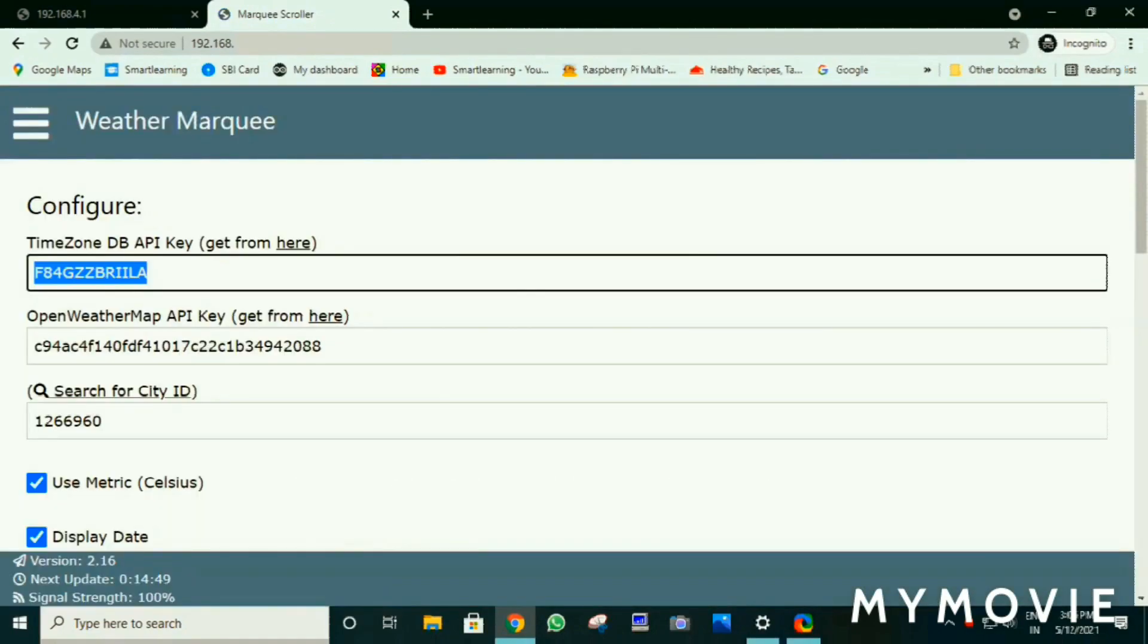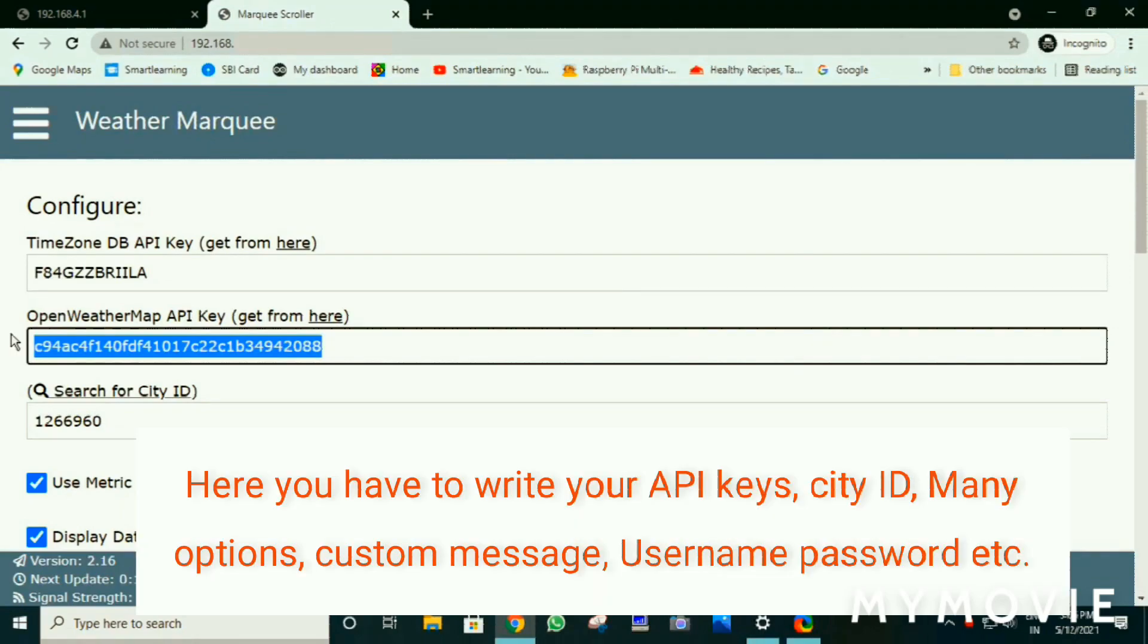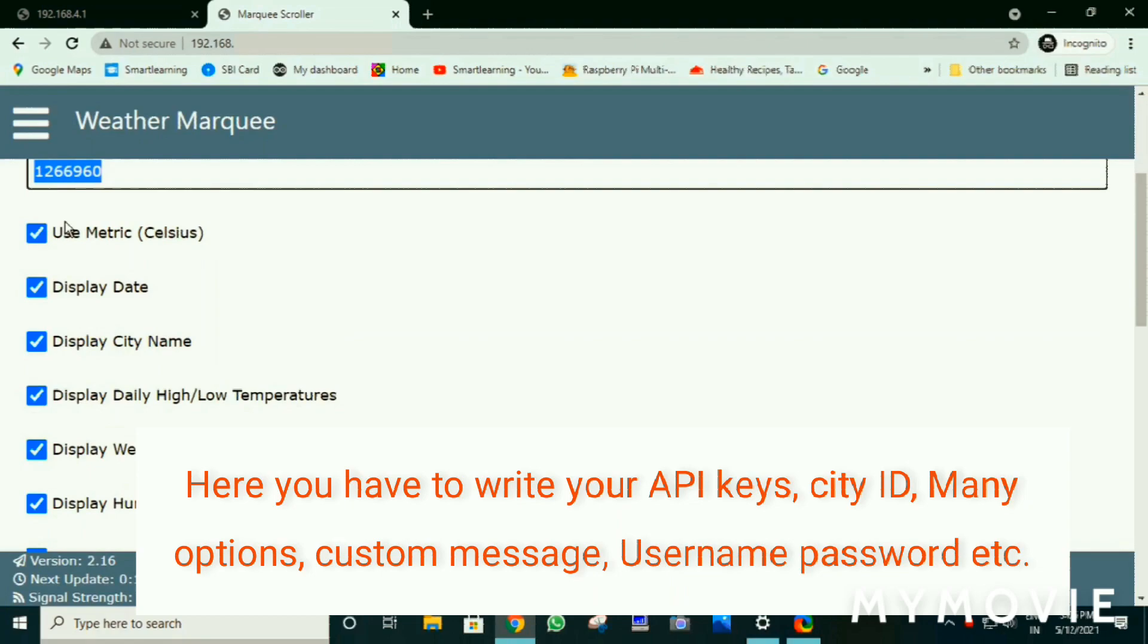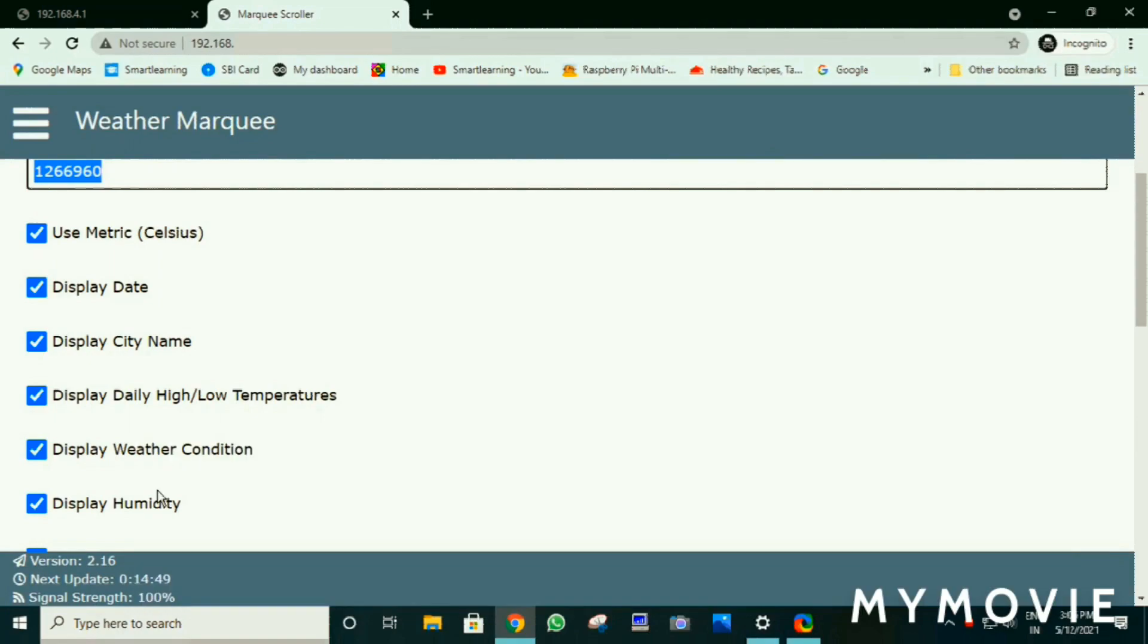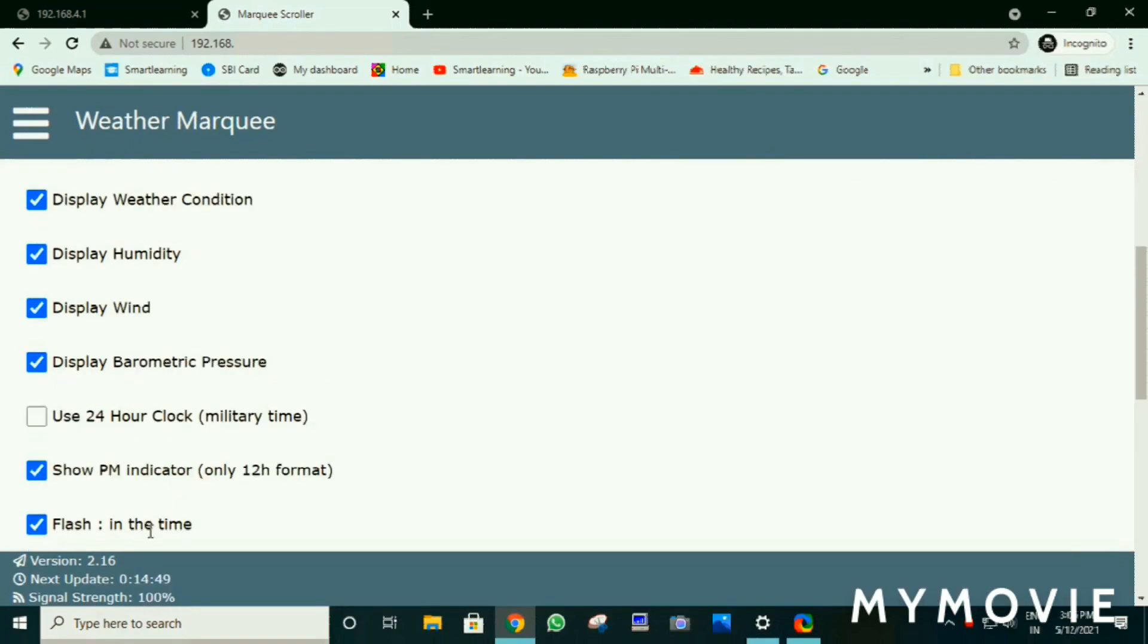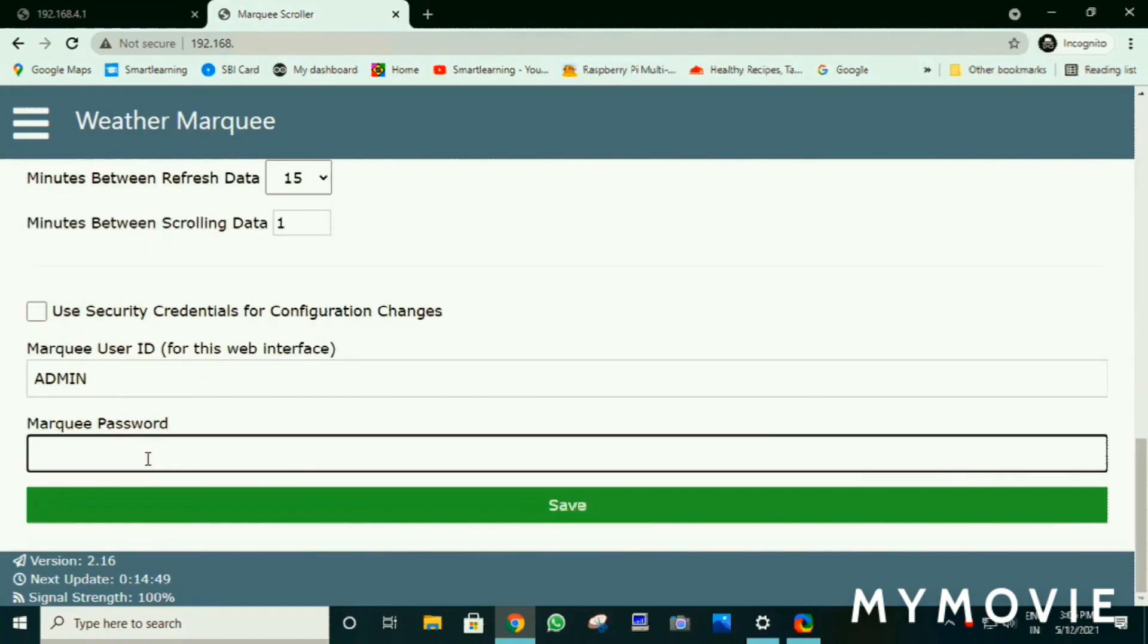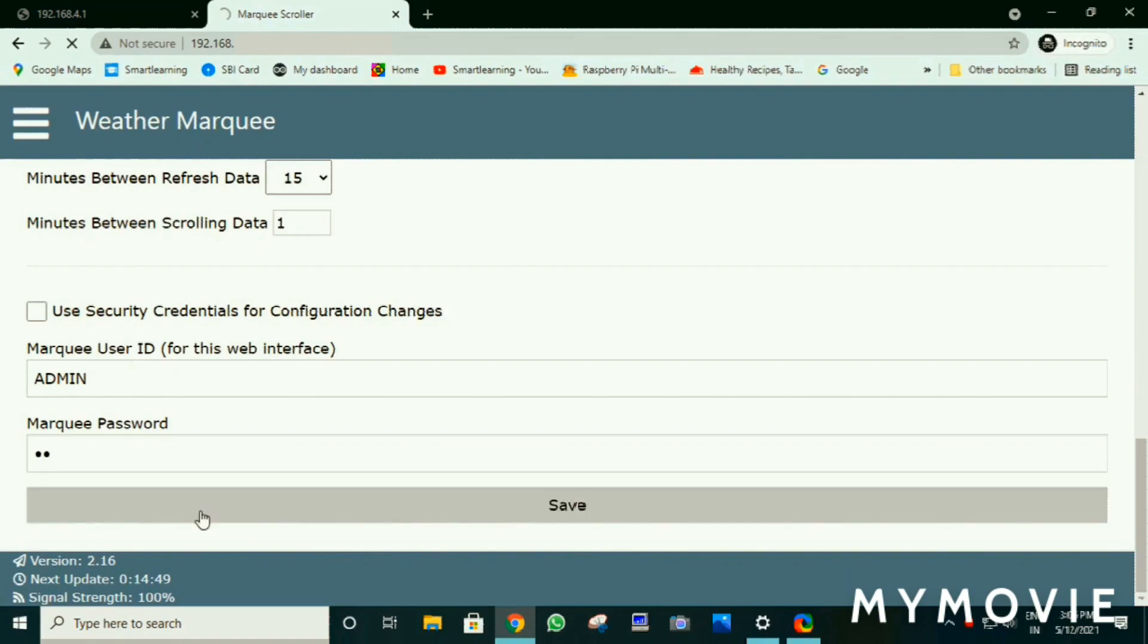Here you have to write your TimezoneDB API ID and here OpenWeatherMaps and here your city ID. You can click on news metrics and more or any options. And here you have to write your marquee password. It will be on the code. Then click save.